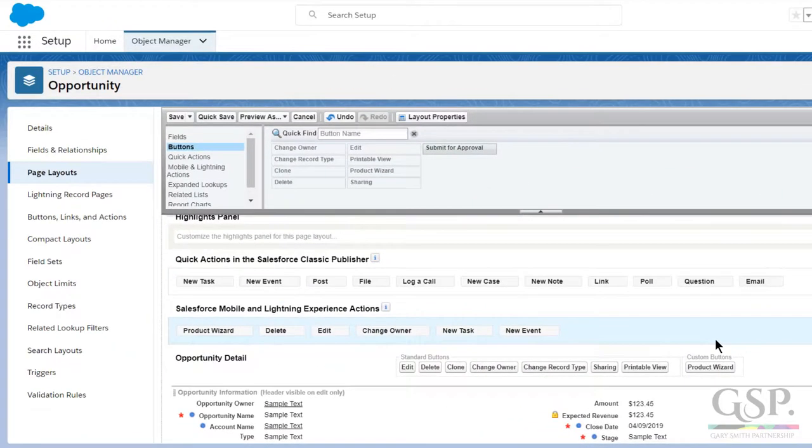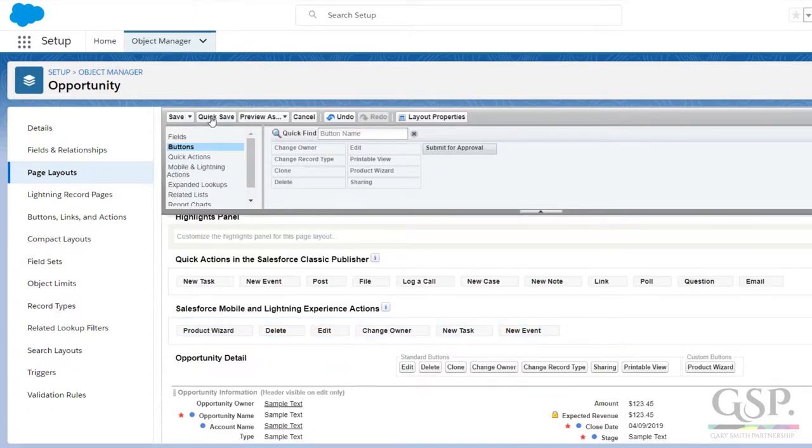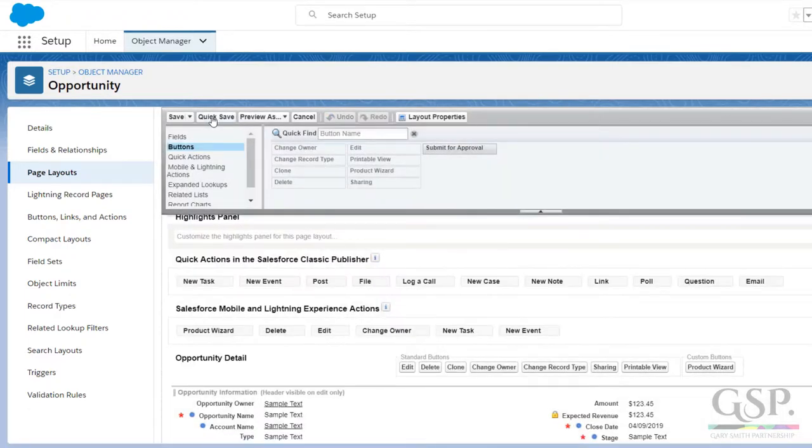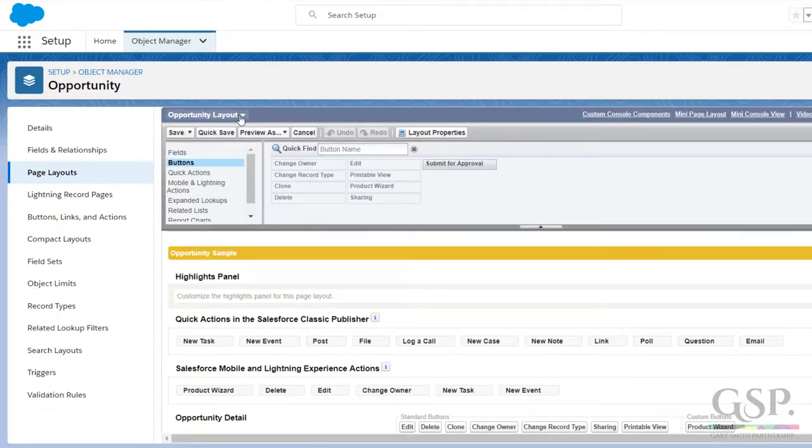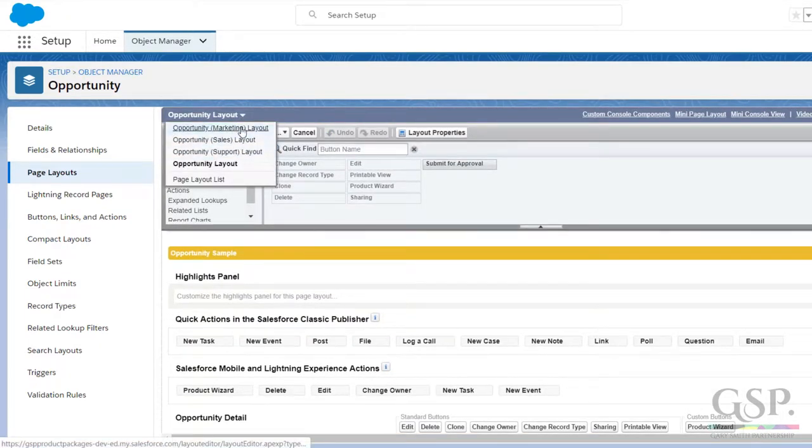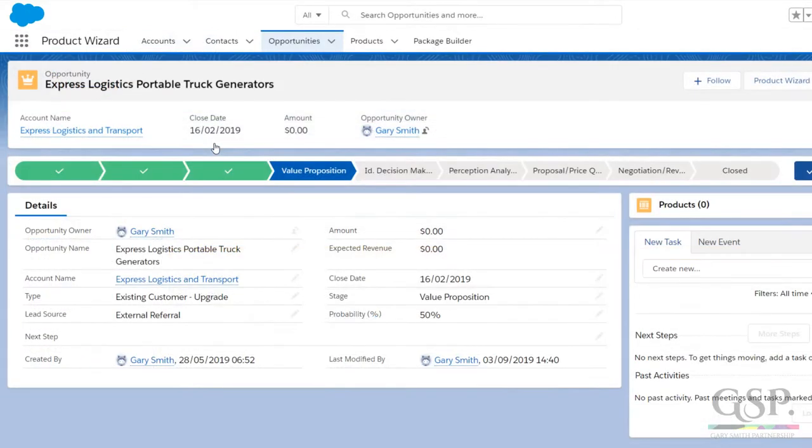Then you need to save. Either click the main save button or the quick save if you want to navigate easily to other opportunity page layouts and add the buttons to those. Now go to your opportunity. There's the button.